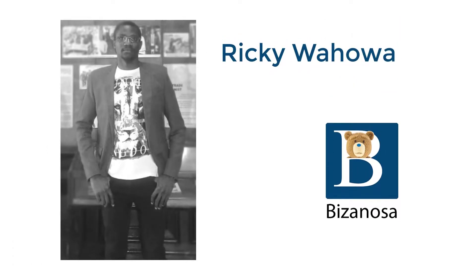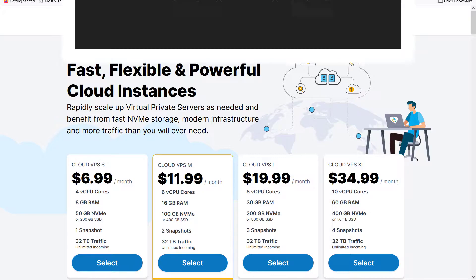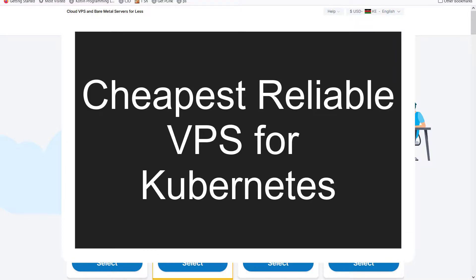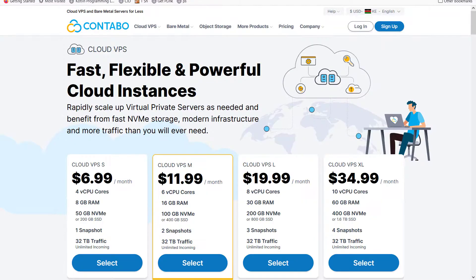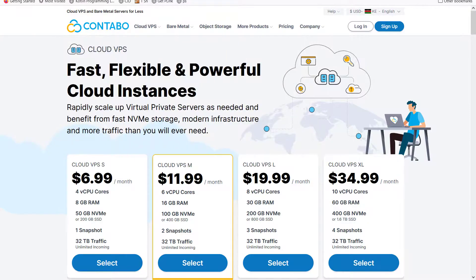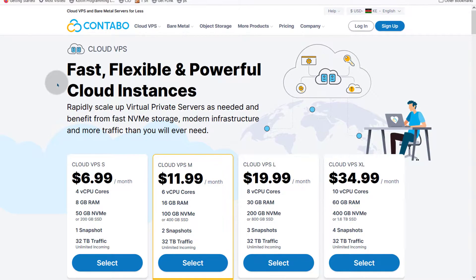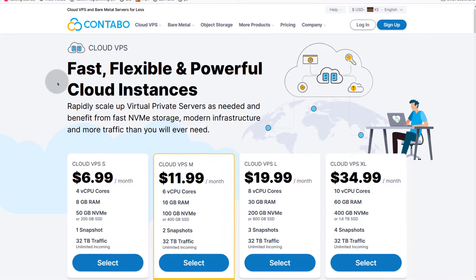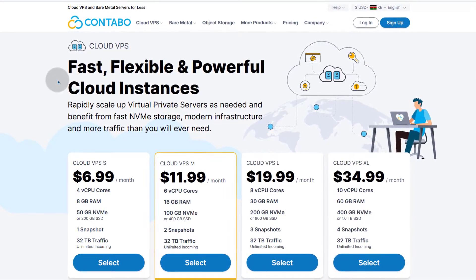Hi and welcome to this video. In this video, we want to see which platform you can use if you're trying to run Kubernetes on your own. So if you're running Kubernetes in a self-managed environment, normally you should use like 2GB of RAM, 2 virtual CPUs. So in this video, let's see some of the cheap or affordable VPSs that you can use to save costs.